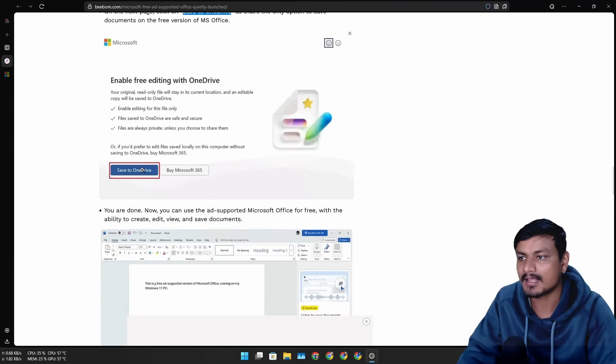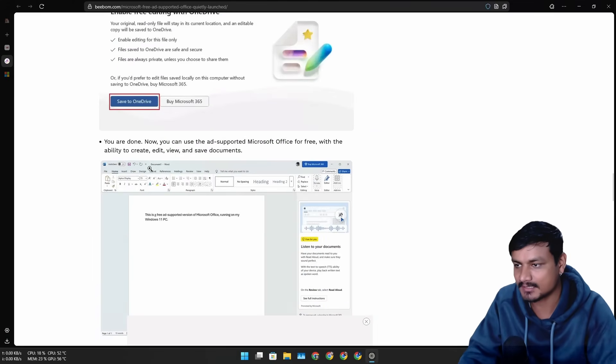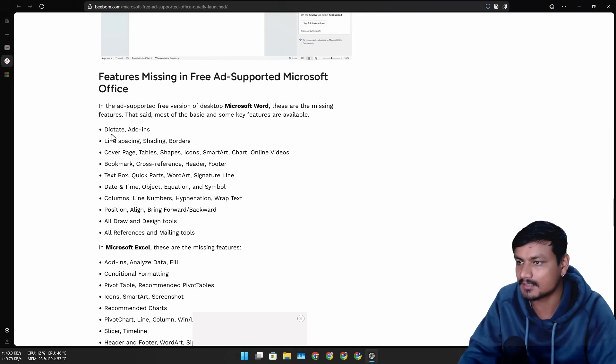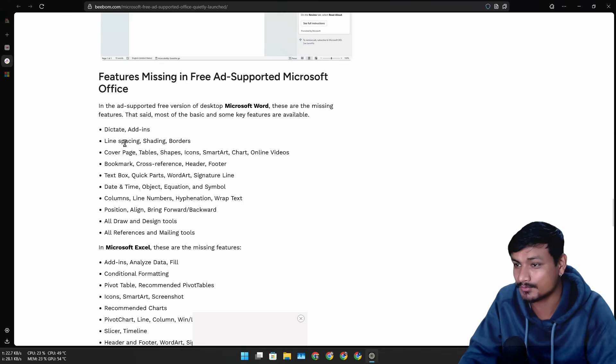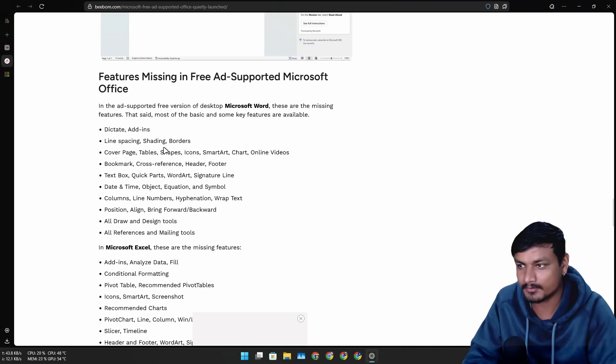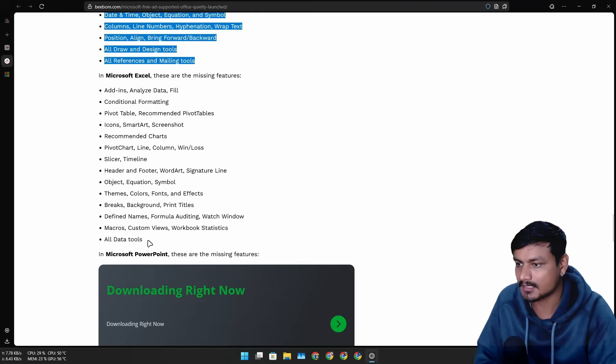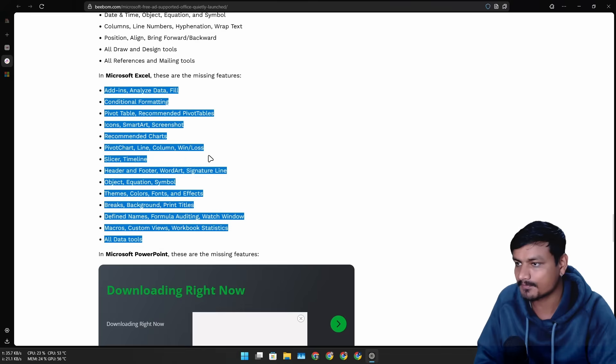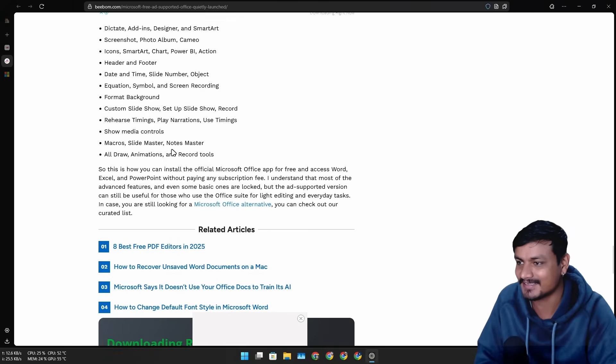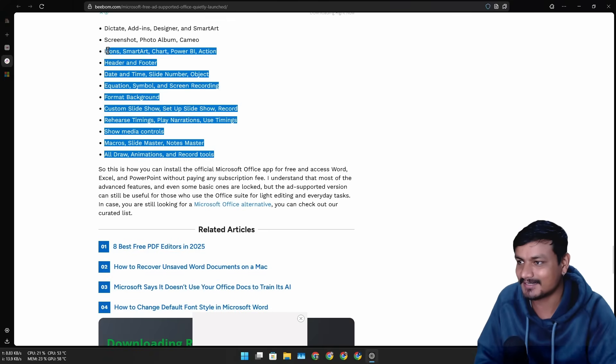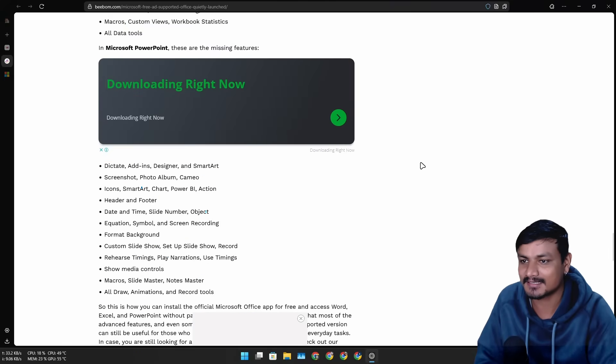There are actually a lot of features that you can't use with this ad-supported Microsoft Office, a ton of them actually. I don't know, maybe it will increase as they actually release this version of Microsoft Office.